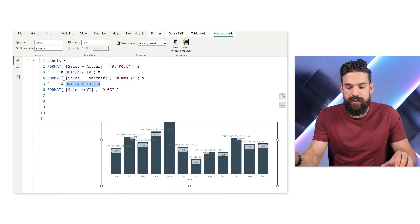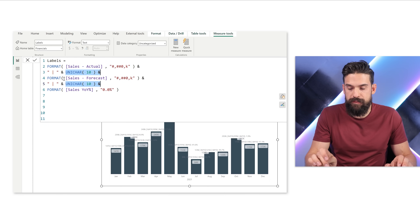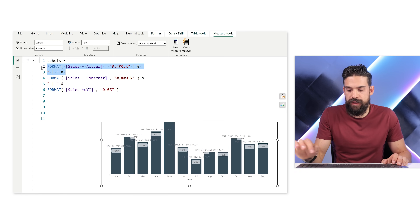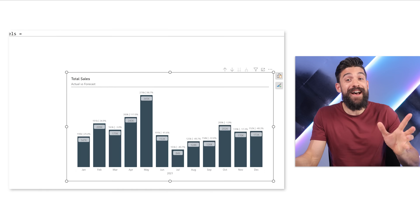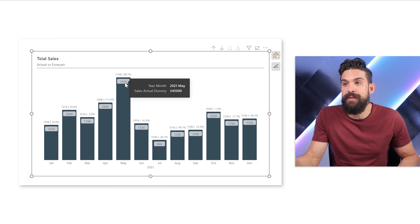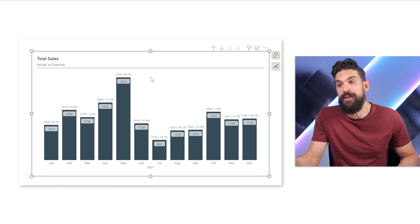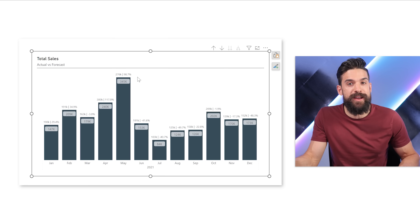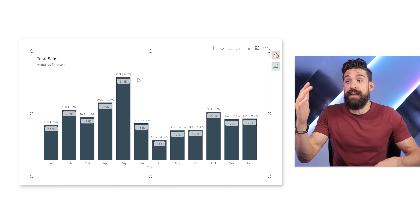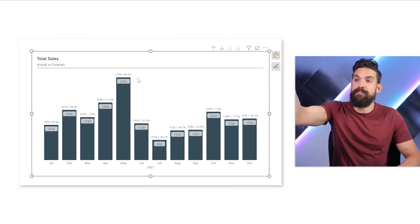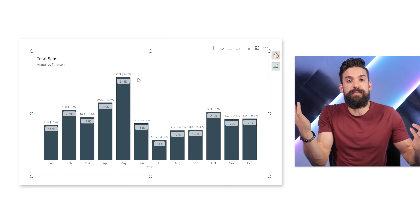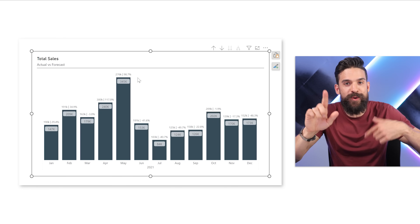I'm going to get rid of the UNICHAR(10). Let's say we only want to show Sales Forecast and the year-over-year percentage. And now that looks pretty good. We have the actual value there inside the column, and then the forecast value and the year-over-year percentage right above it. Of course we can play around with the formatting and maybe swap it so that the main total value is at the top and the forecast value and year-over-year percentage are inside the column.